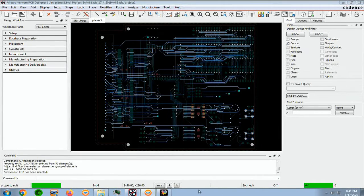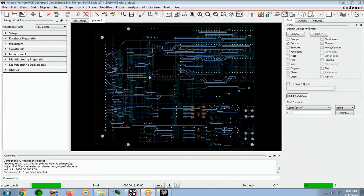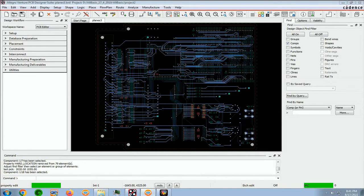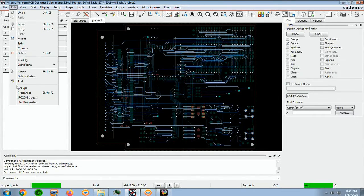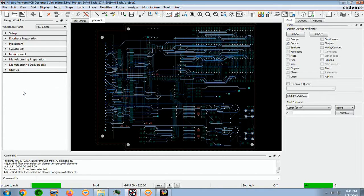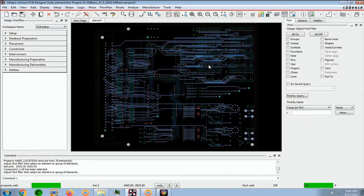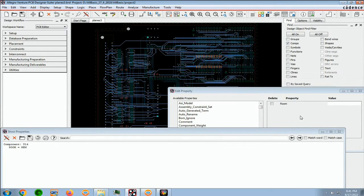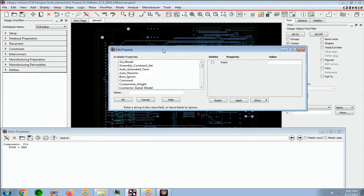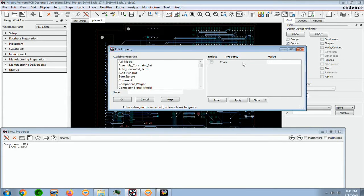And if we want to check to see if everything went well, we can go into Edit Property, click on any component, and we see that there are no hard properties on it.